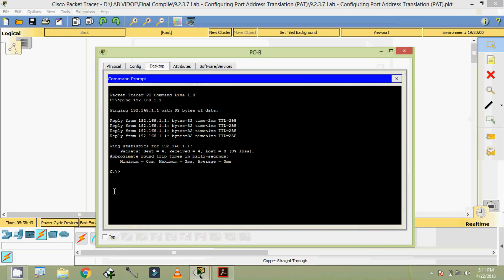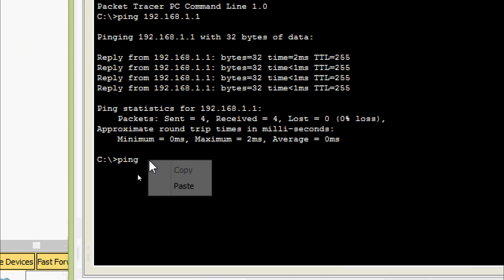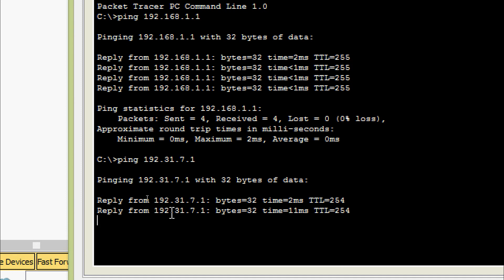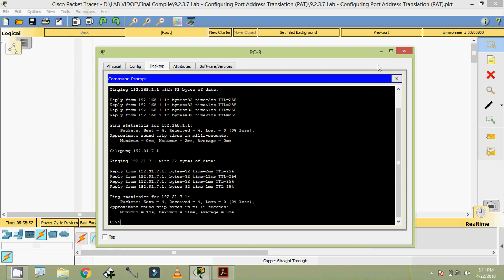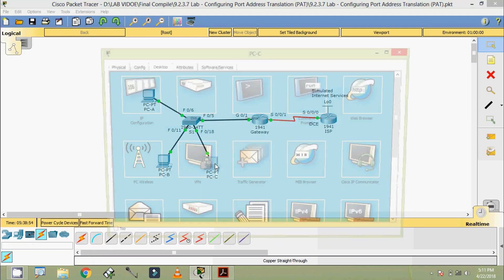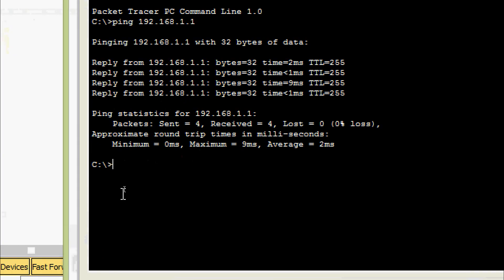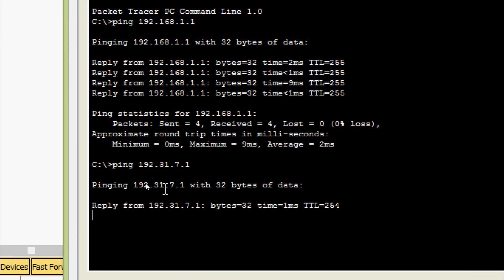Now we will ping from PC-B — ping to loopback 0 — we are getting a reply. Now we will ping from PC-C — ping to loopback 0 — we are getting a reply.